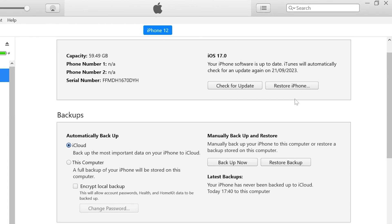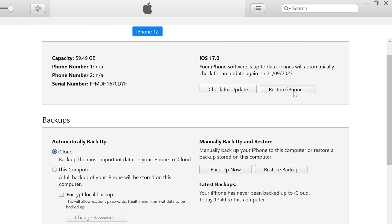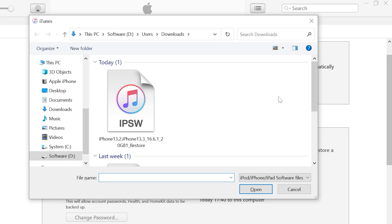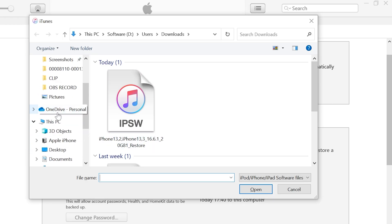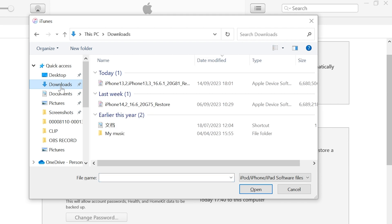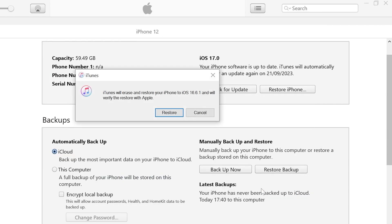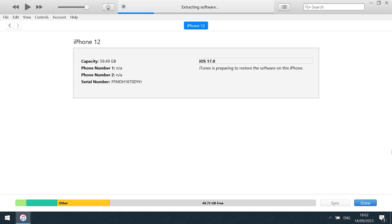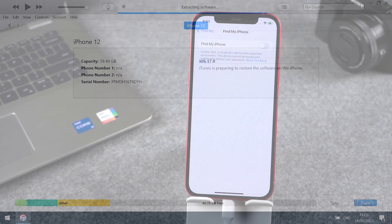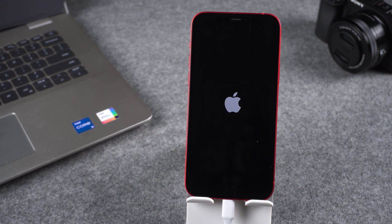The iPhone restore is available in iTunes. Hold down the Shift key and tap the Restore iPhone option. Then find the iOS 16 IPSW file you just downloaded in the window. Click Open, then click Restore. Wait for the iPhone downgrade to complete. The downgrade process will last for 10 to 20 minutes. Let's wait patiently for a while.